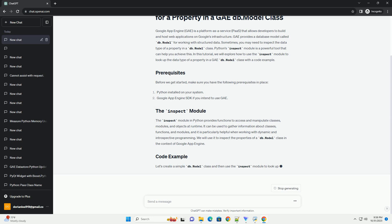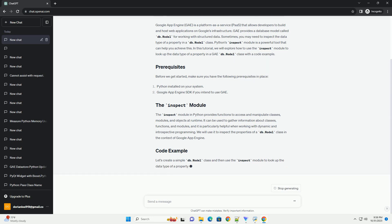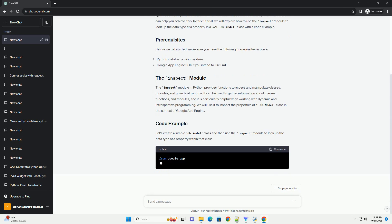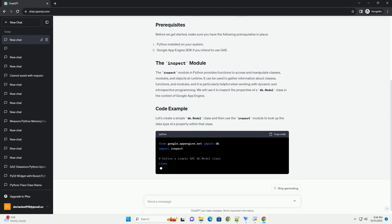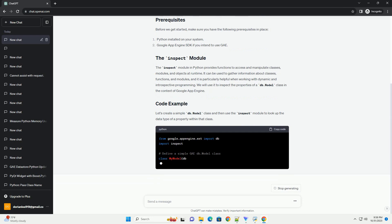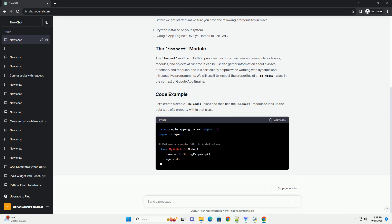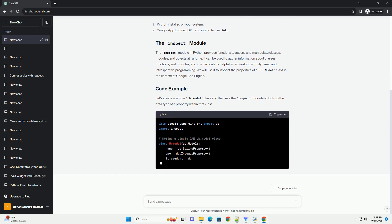We will use it to inspect the properties of a db.model class in the context of Google App Engine. Let's create a simple db.model class and then use the inspect module to look up the data type of a property within that class.